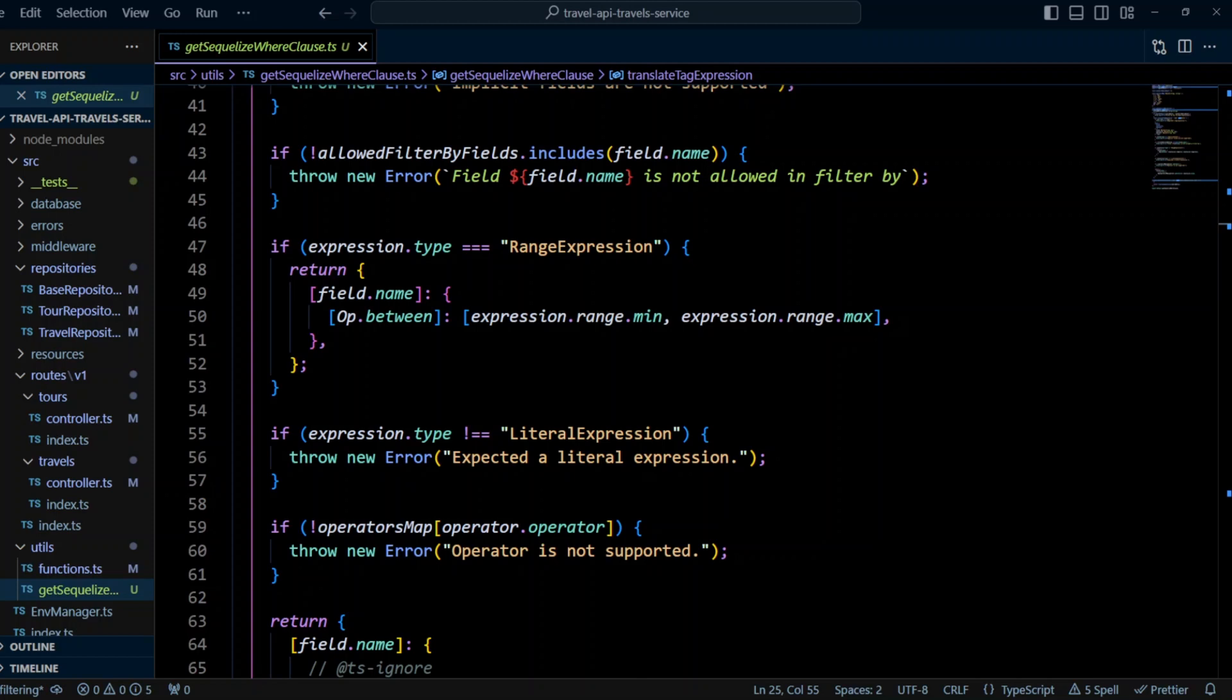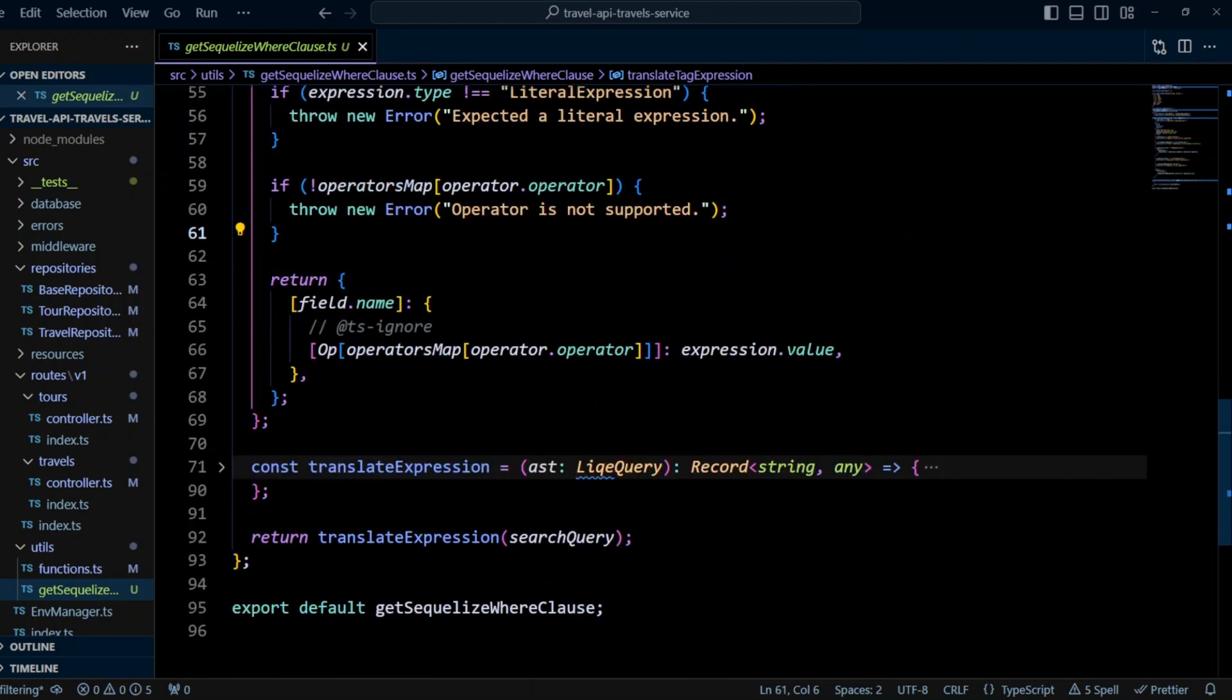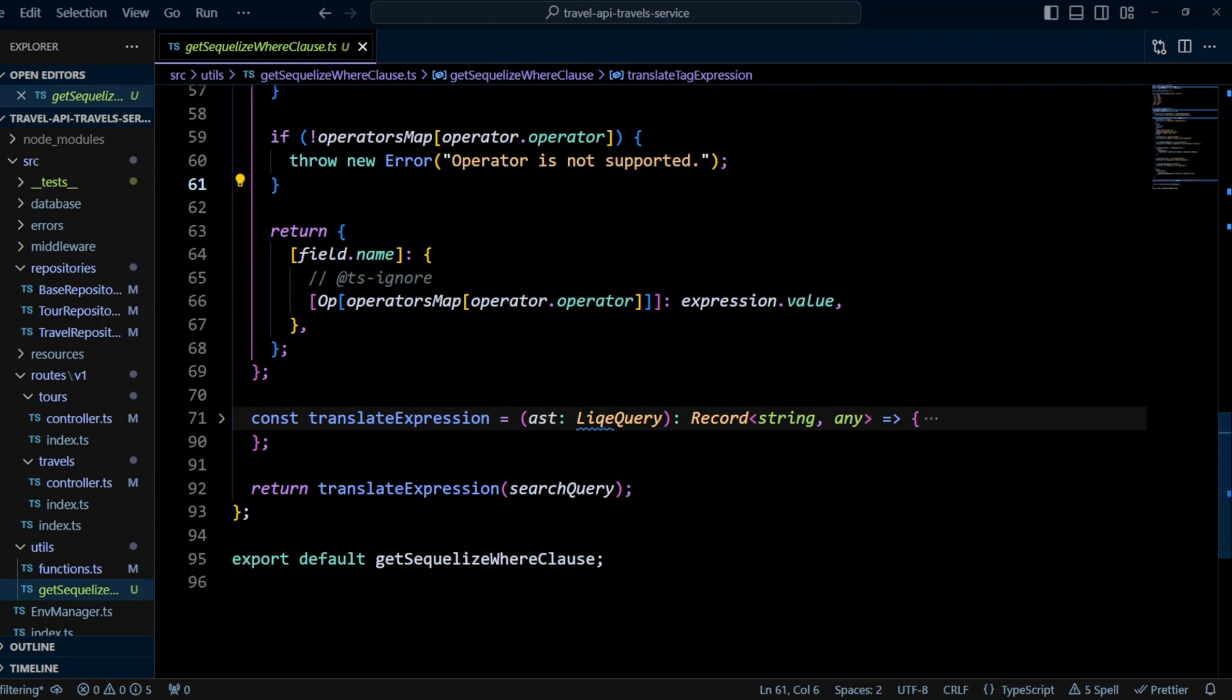Next, we check if expression type is range expression. If so, we return Sequelize where clause object that runs between query on expression range min and expression range max. After that, we're almost done with the logic. The only thing left is to check if AST expression is a literal expression and if operators map object has operator operator as a key. If both conditions are satisfied, the function returns Sequelize where clause object that runs a query on the specified field name with the operator and the expression value.